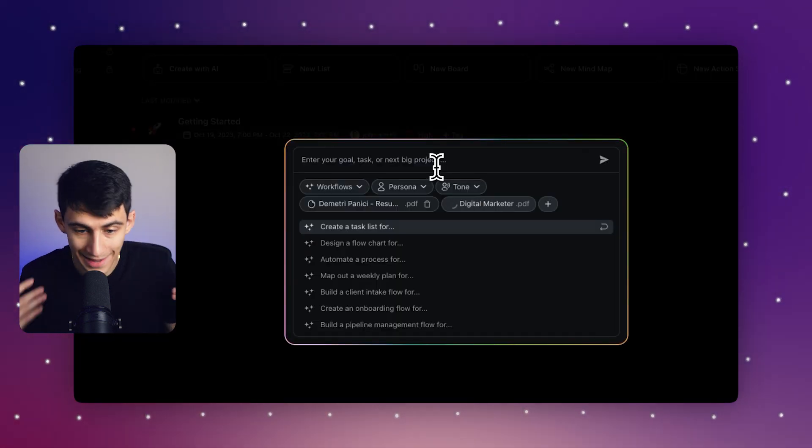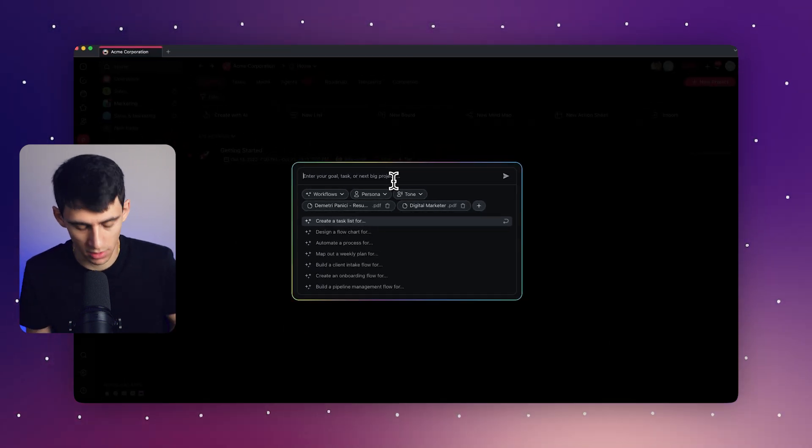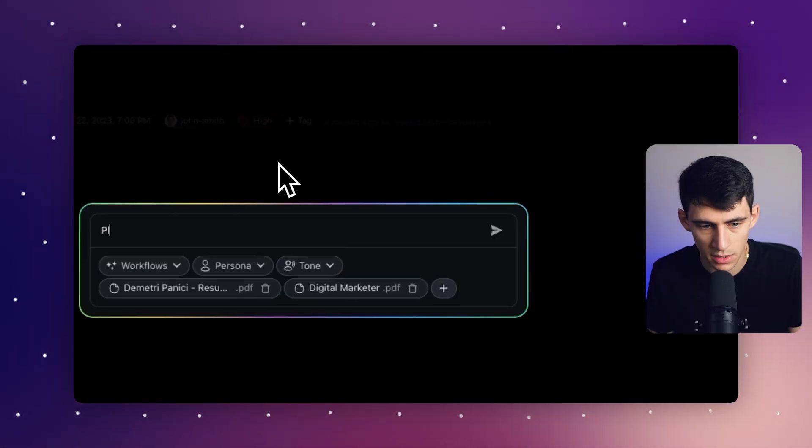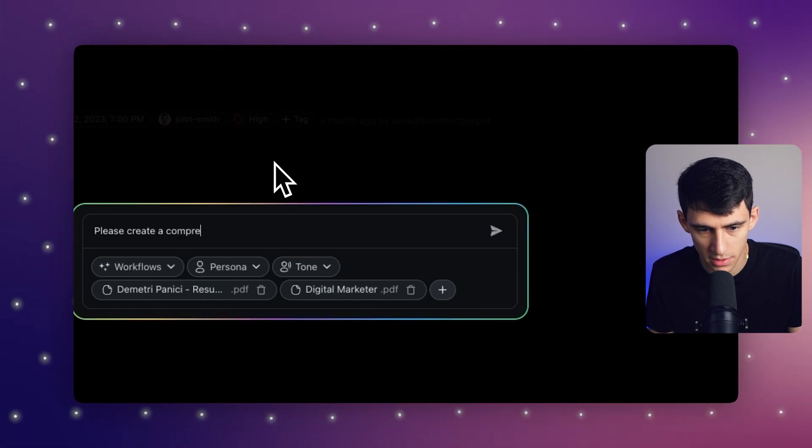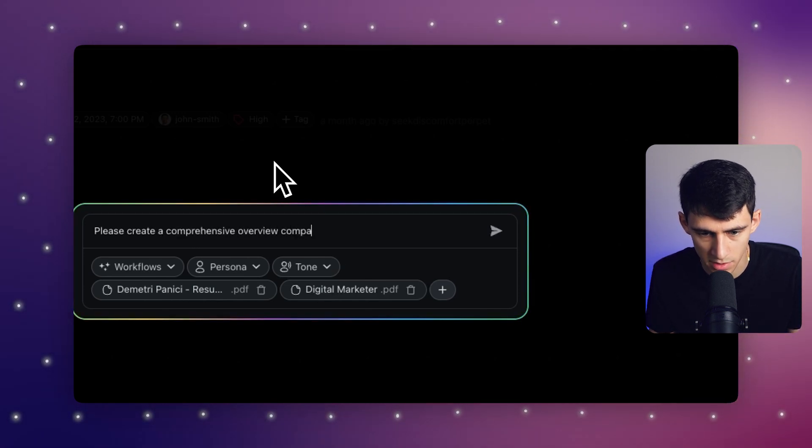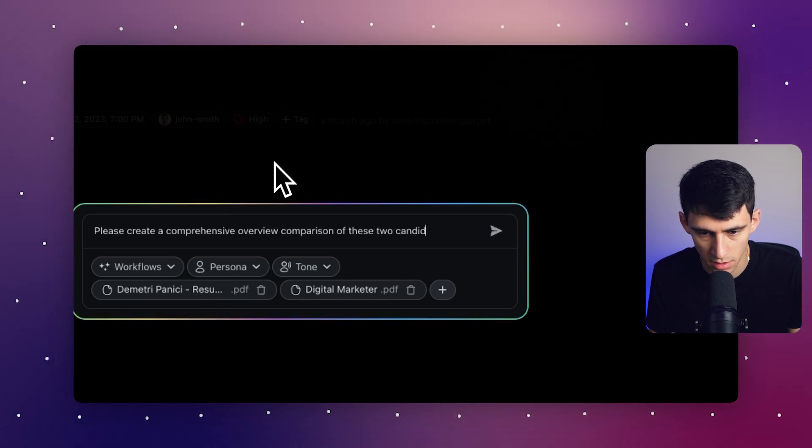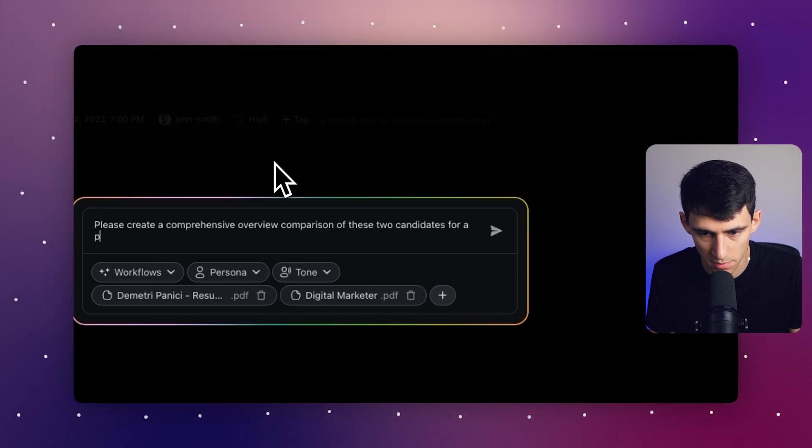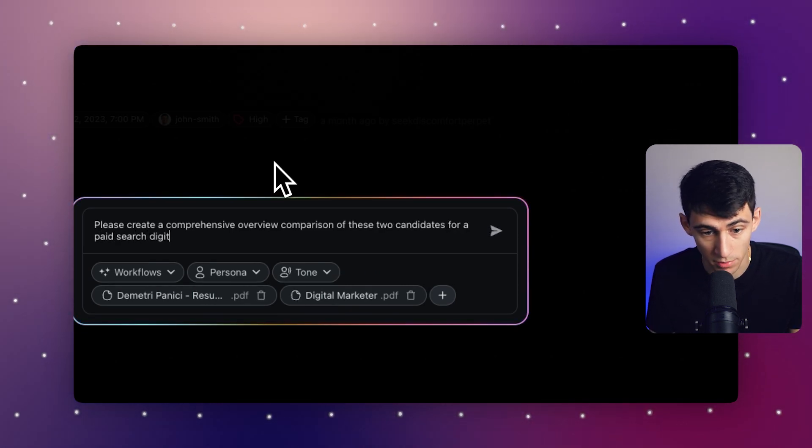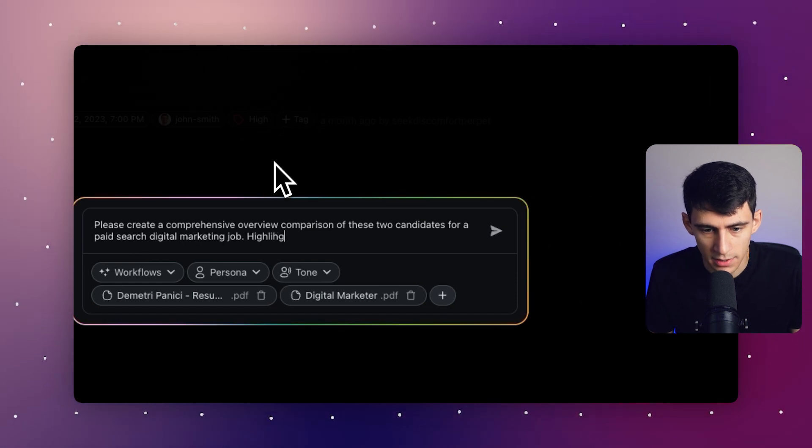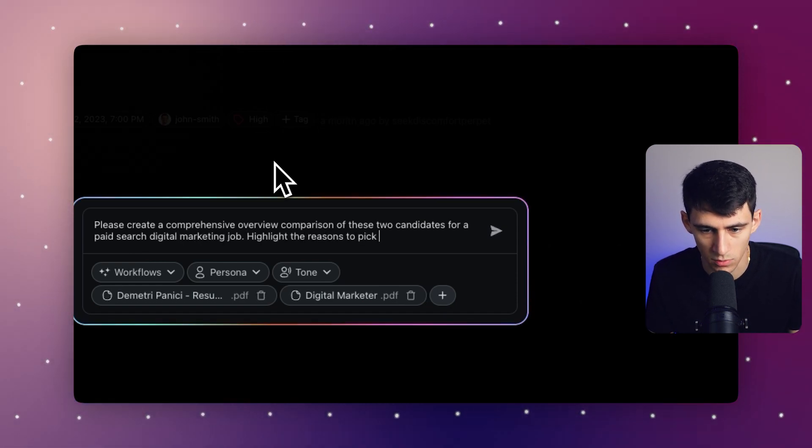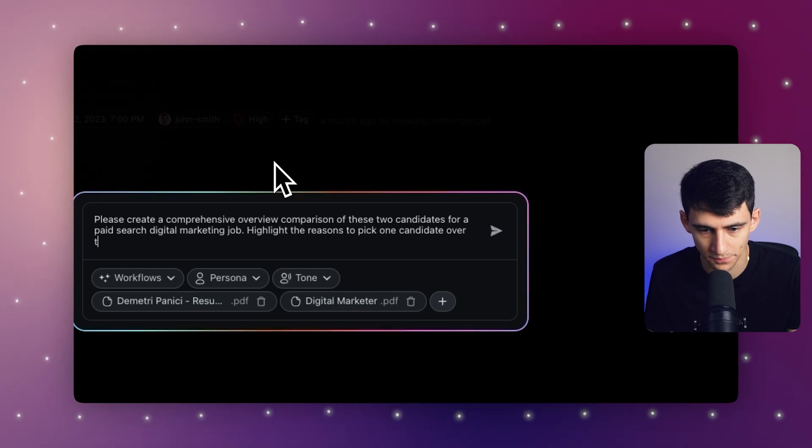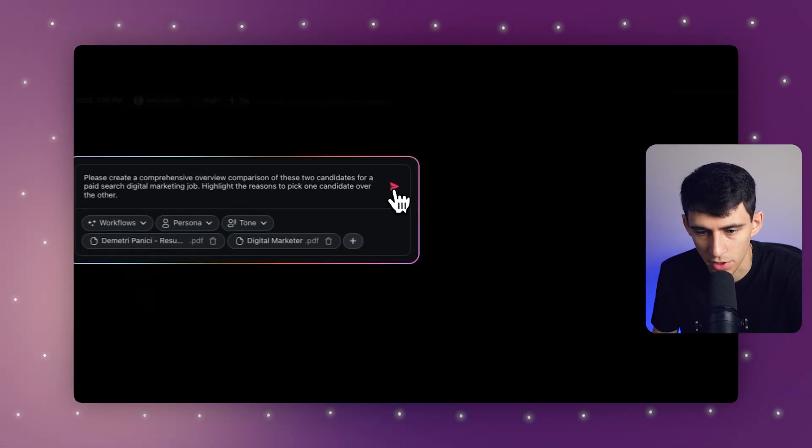And now that they're both in here, what I'm going to say is please create a comprehensive overview comparison of these two candidates for a paid search digital marketing job. Highlight the reasons to pick one candidate over the other. And I press go here.